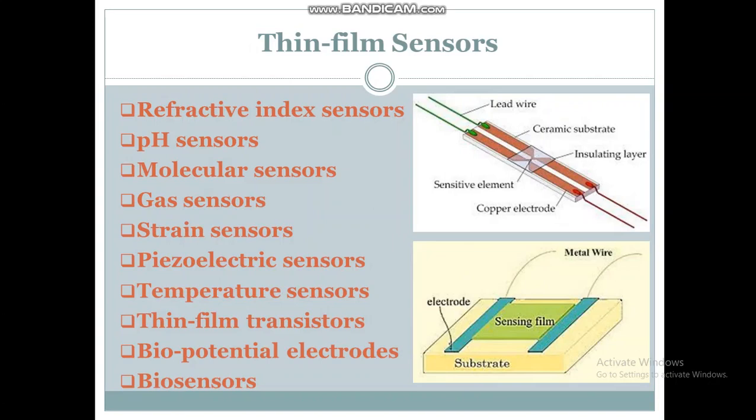Thin film sensors. Thin films can be used for different kinds of sensors, such as refractive index sensors, TH sensors, molecular sensors, gas sensors, strain sensors, isoelectric sensors, temperature sensors, thin film transistors, and biopotential electrodes. They can also be used as biosensors.